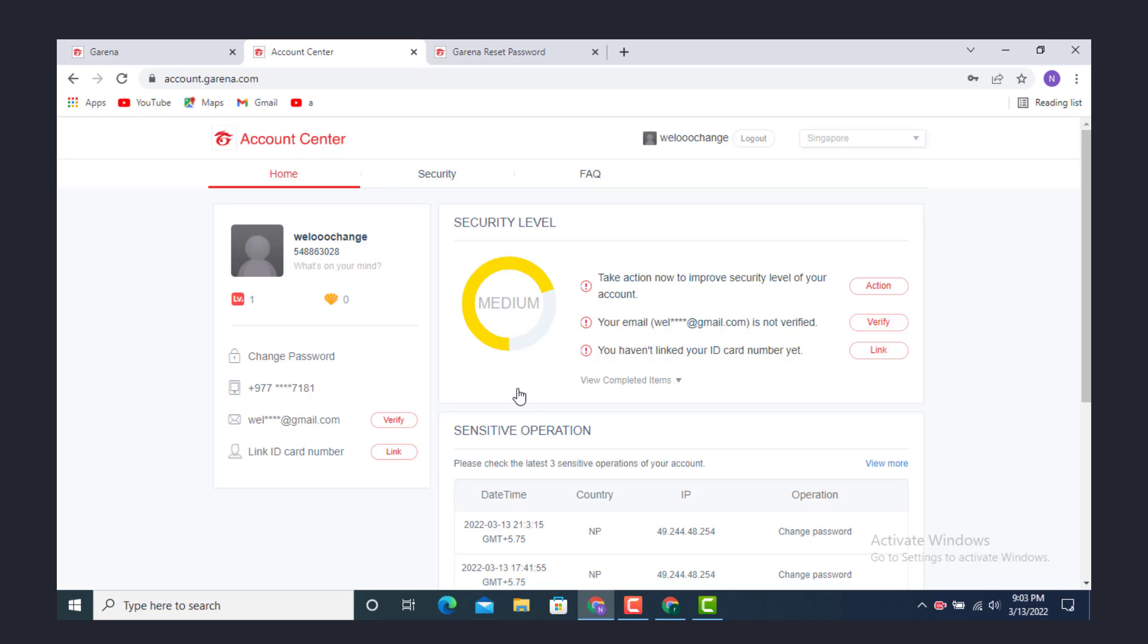And here you see that your account is recovered. This is how you can recover your Garena account on your device. I hope the video was helpful. Don't forget to like, share, and subscribe. Thank you for watching.